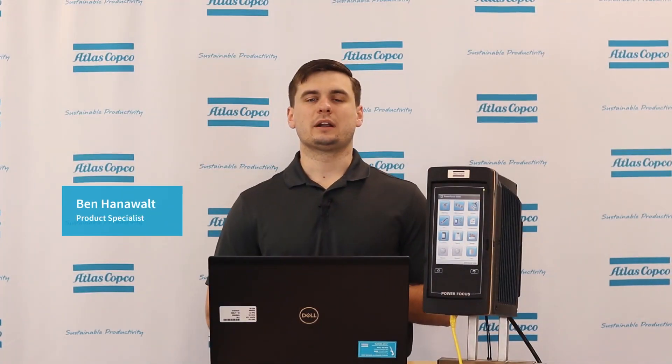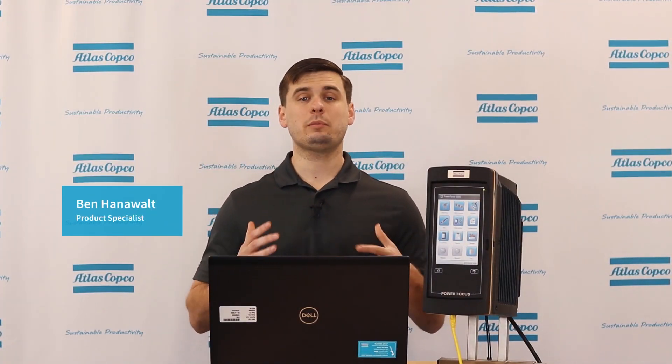Hi, I'm Ben Hanewald, product specialist here at Atlas Copco, and today we're going to talk about some frequently asked questions on the PowerFocus 6000.